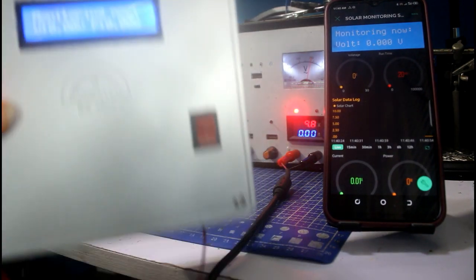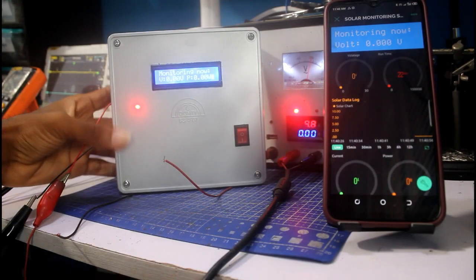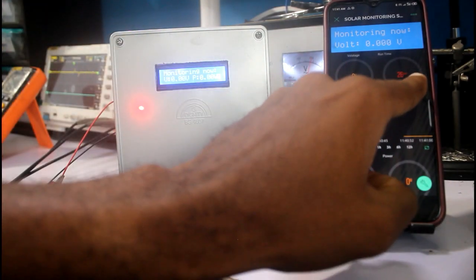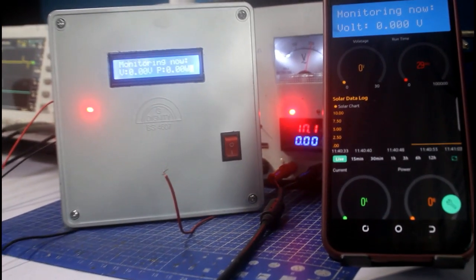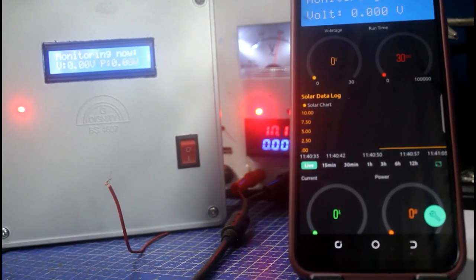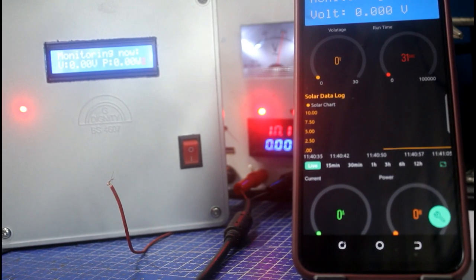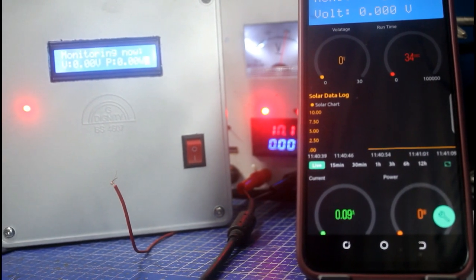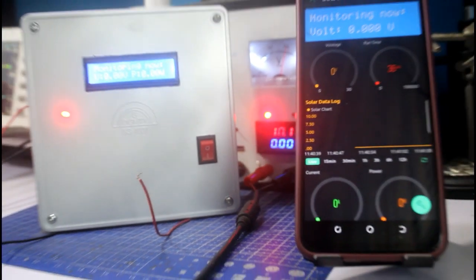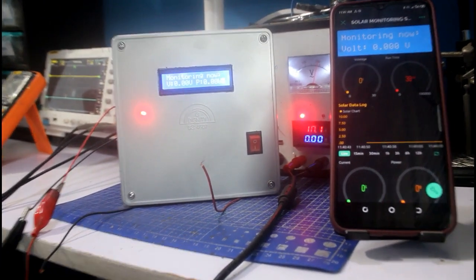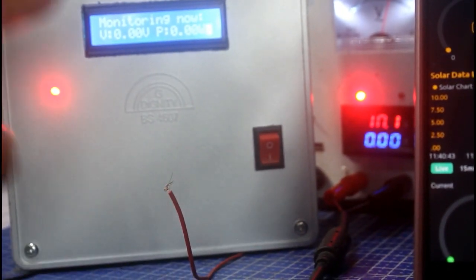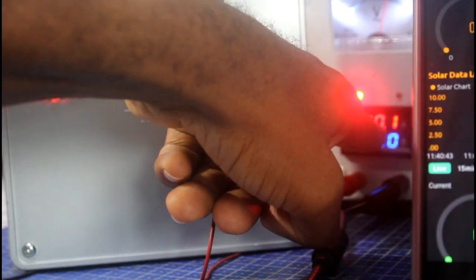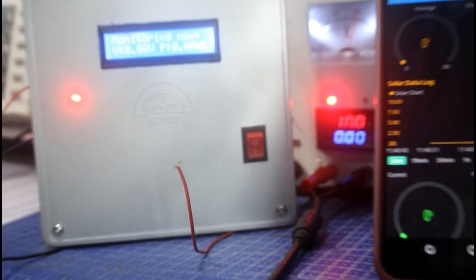We have the system picked up now. The current runtime is 26 seconds - you can see 26, 31 seconds - it keeps on updating in real time. Currently the voltage at this point is zero volts, zero power, and this is 10 volts at this point.